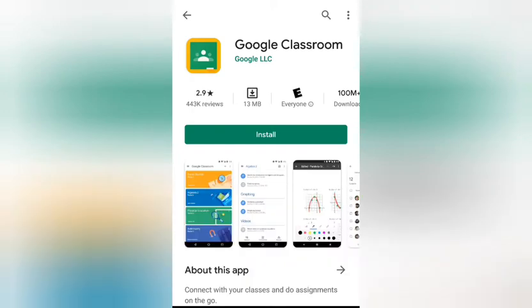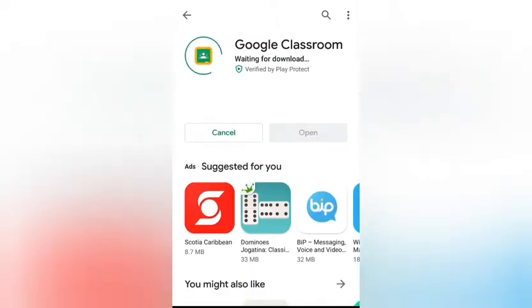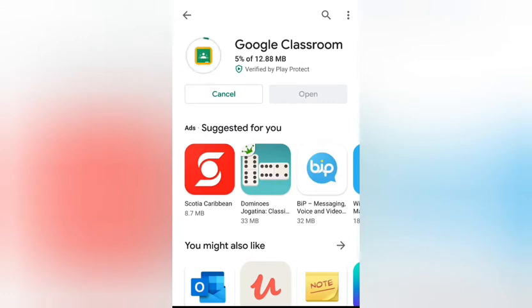It will take you to the app page, and the next thing you'll do is press Install. Depending on your internet, it will take a while to download. Also, make sure you have enough storage space on your phone before you try to download it, or it won't download properly.